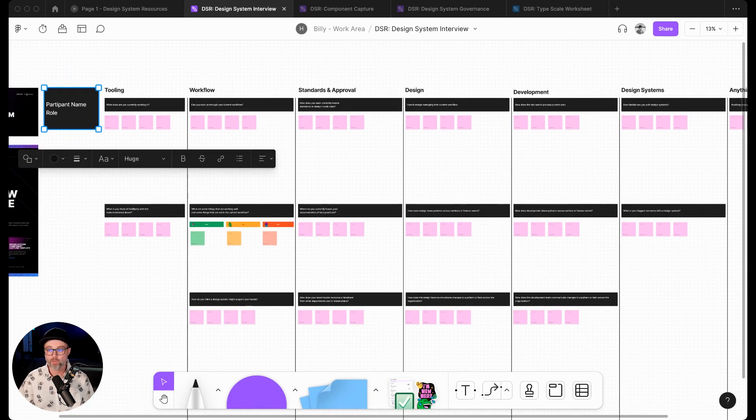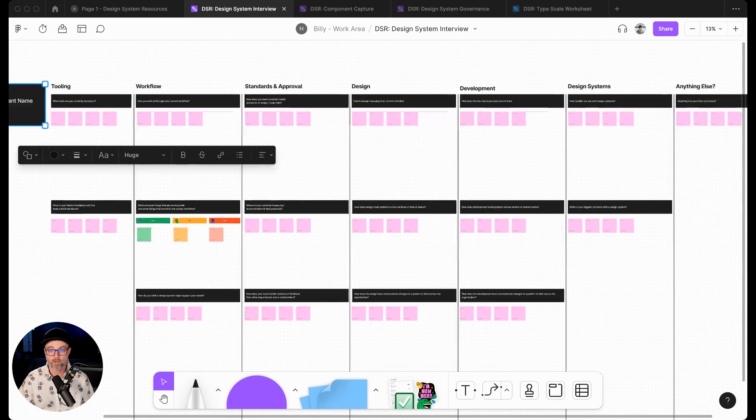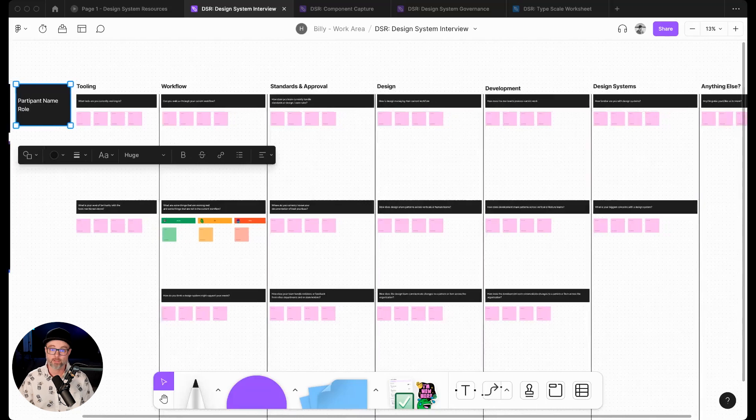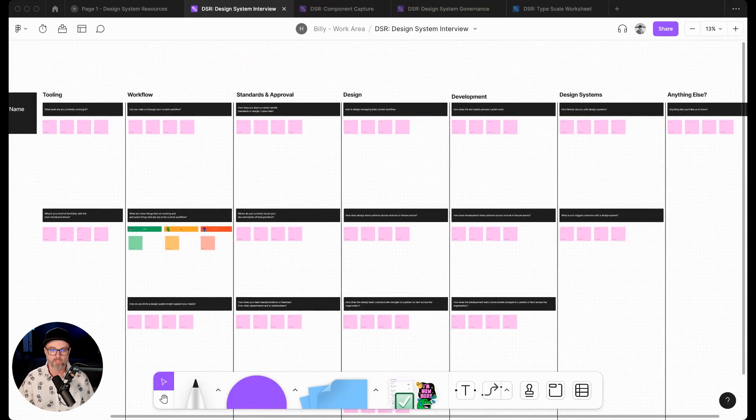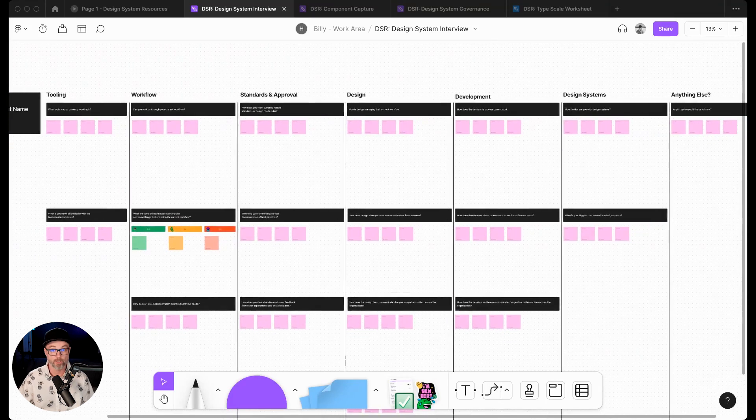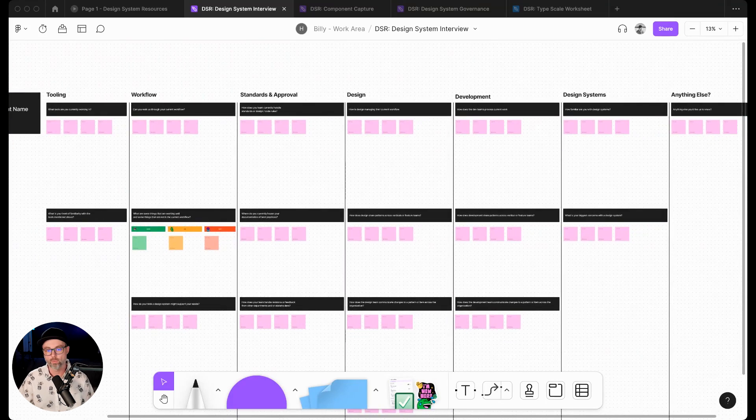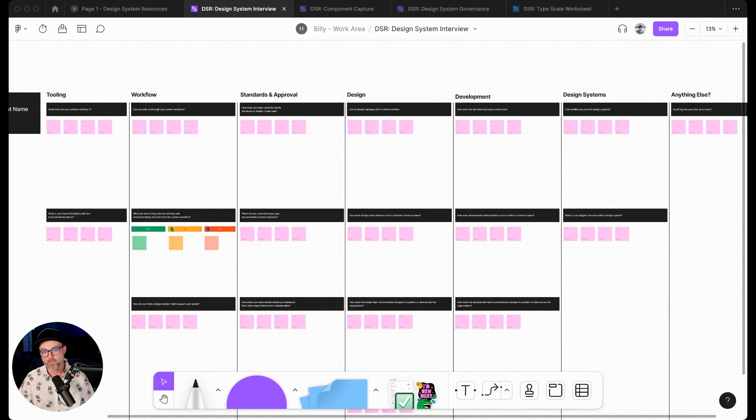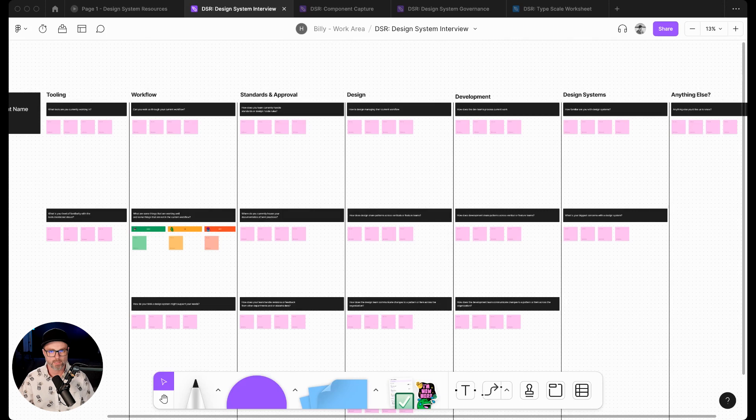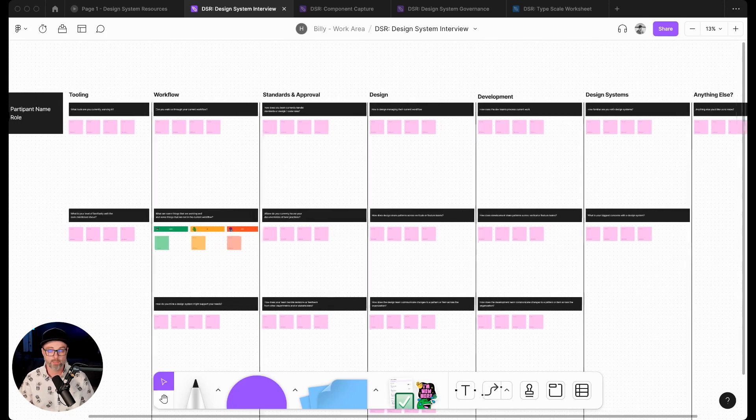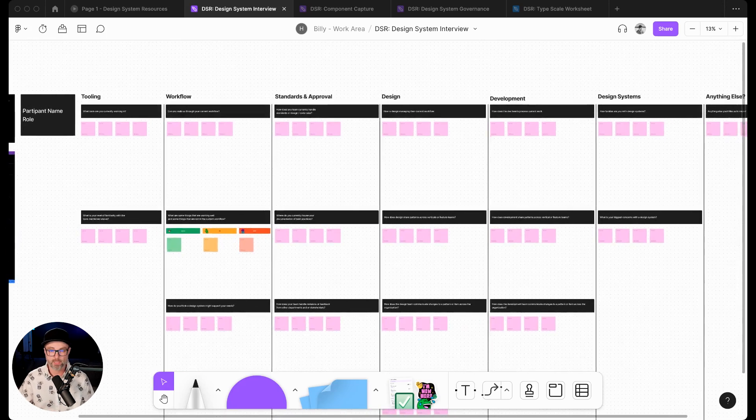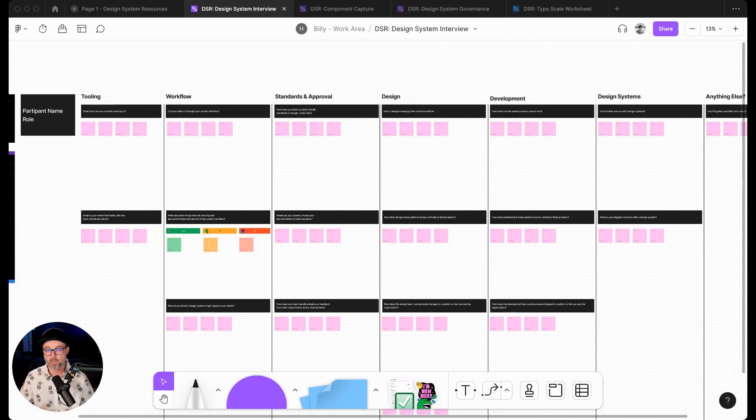We break up our questions into categories. Here you can see the default template has tooling, workflow, standards and approval, design, development, design systems, and then a follow-up for anything else, a catch-all here.